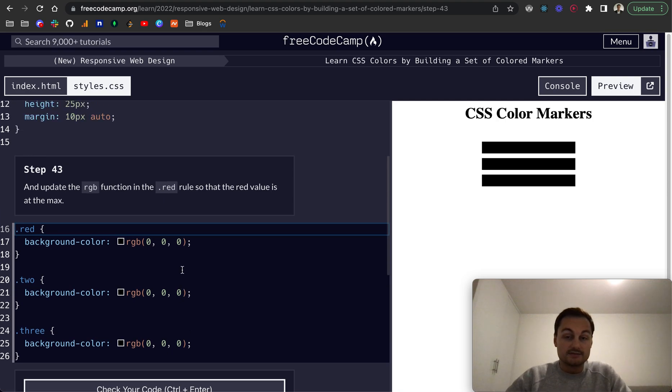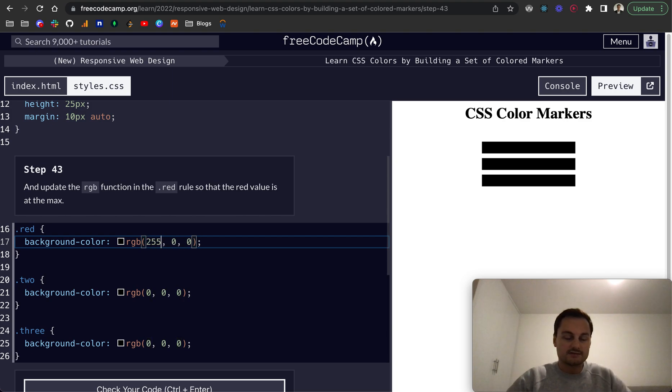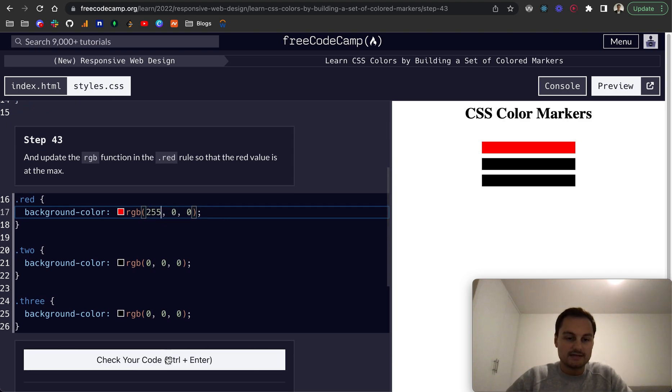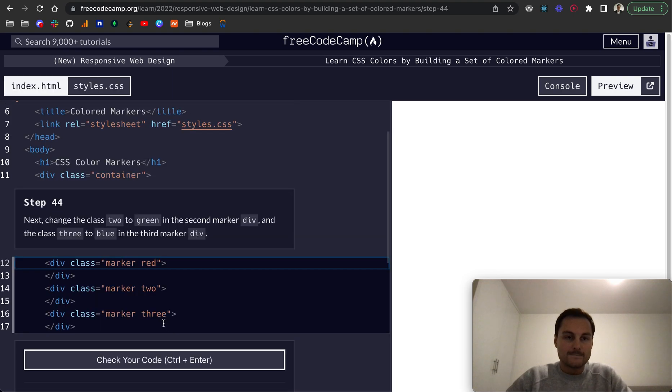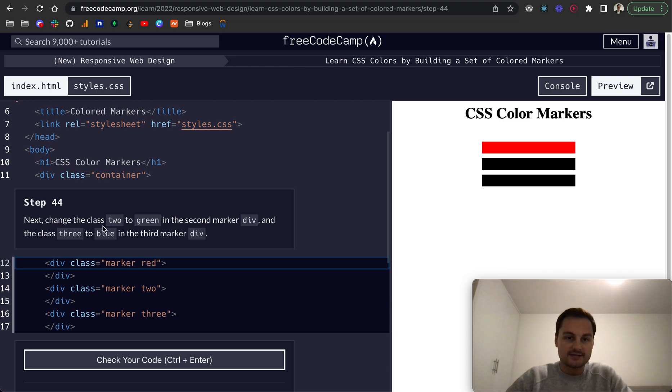So step 43, update the RGB function in the red so that the red value is at its max. So that's the first color, so red, and that's good. Step 44, change the class two to green in the second marker div, so green.